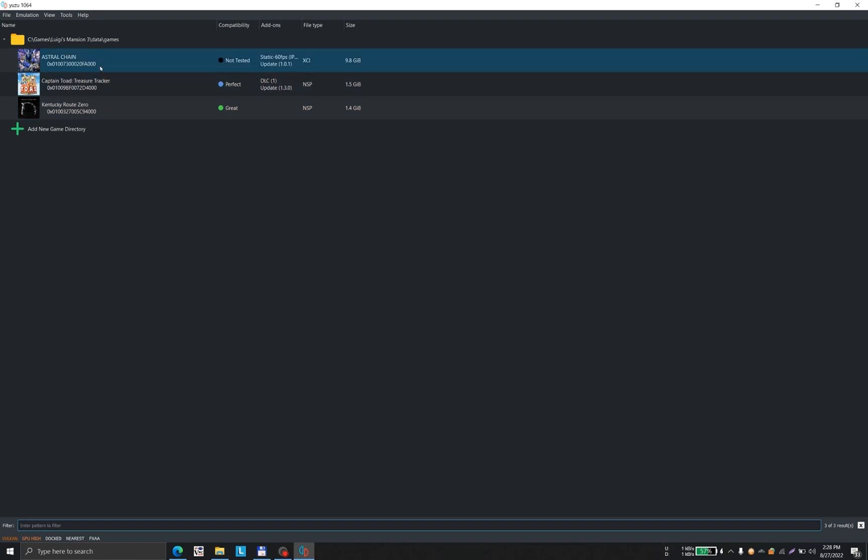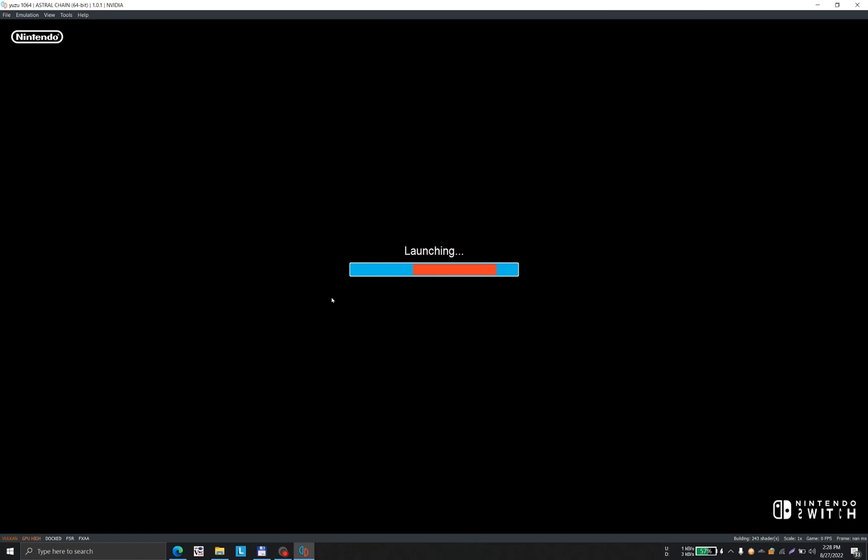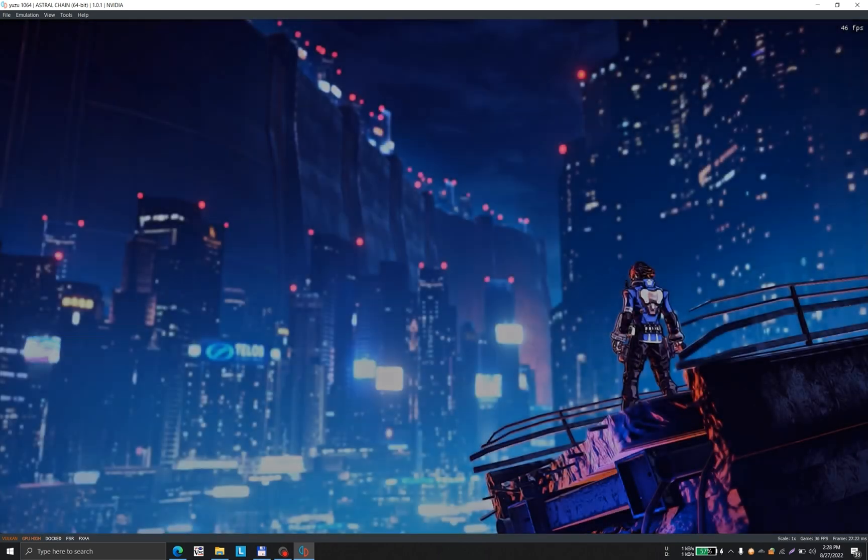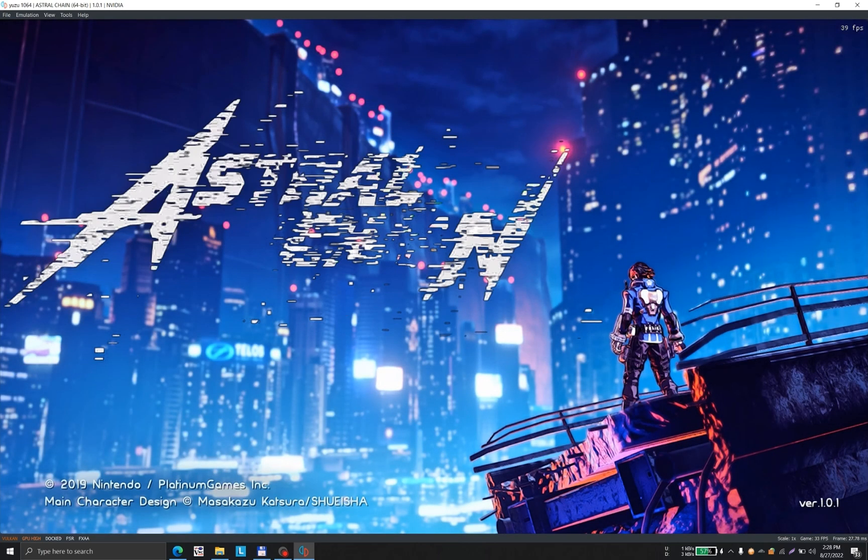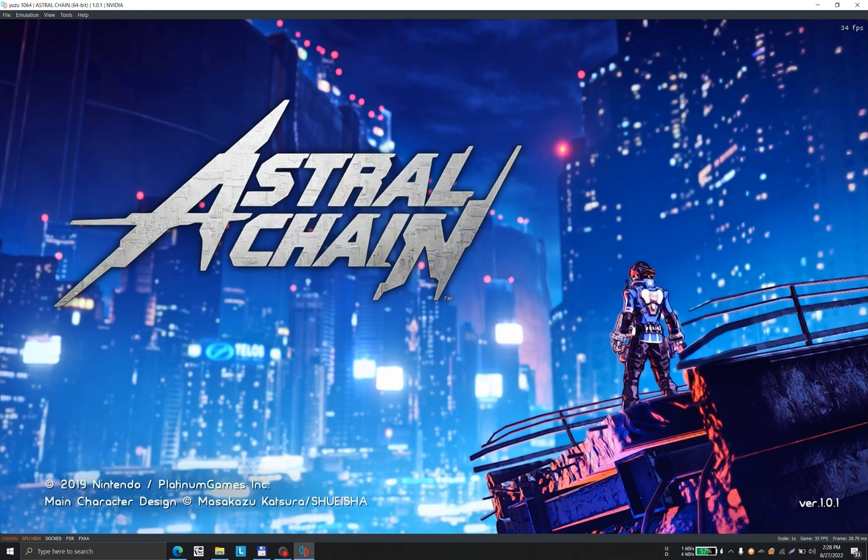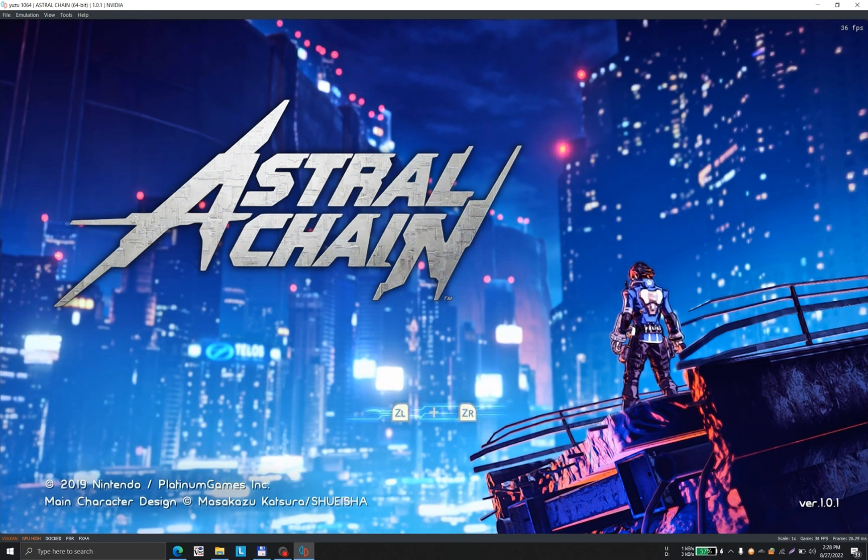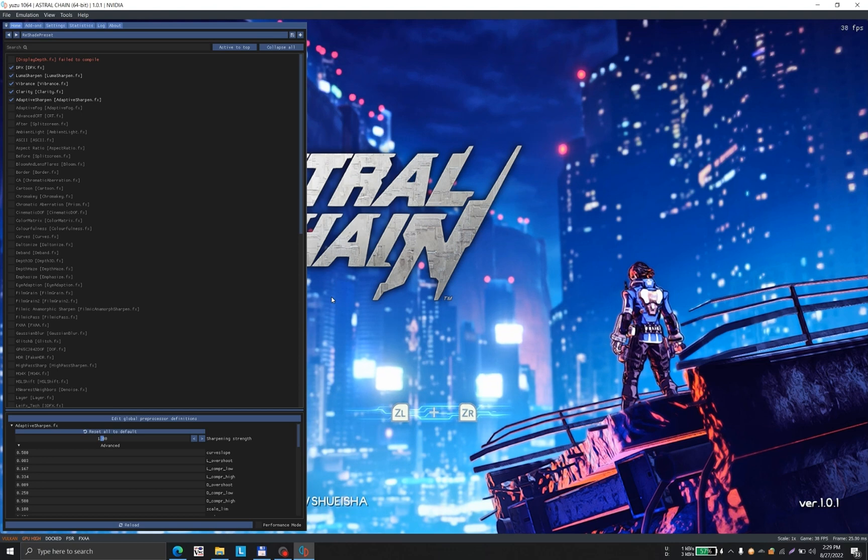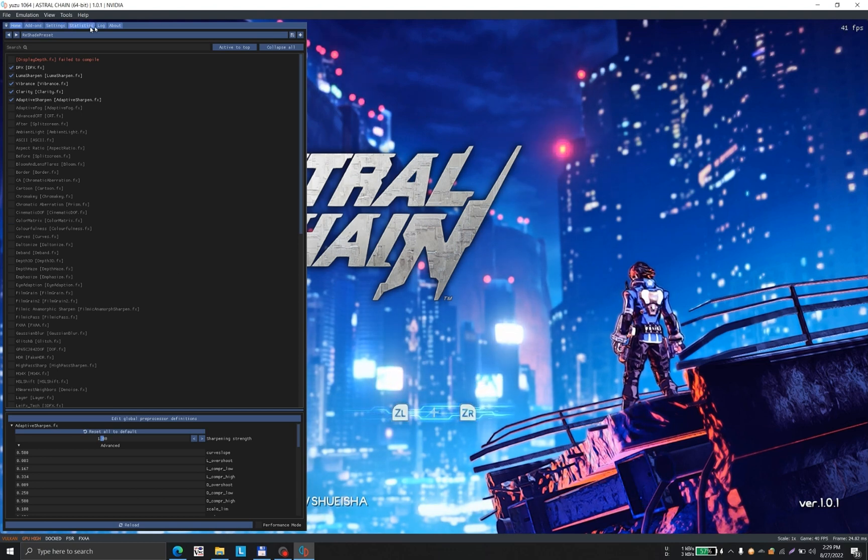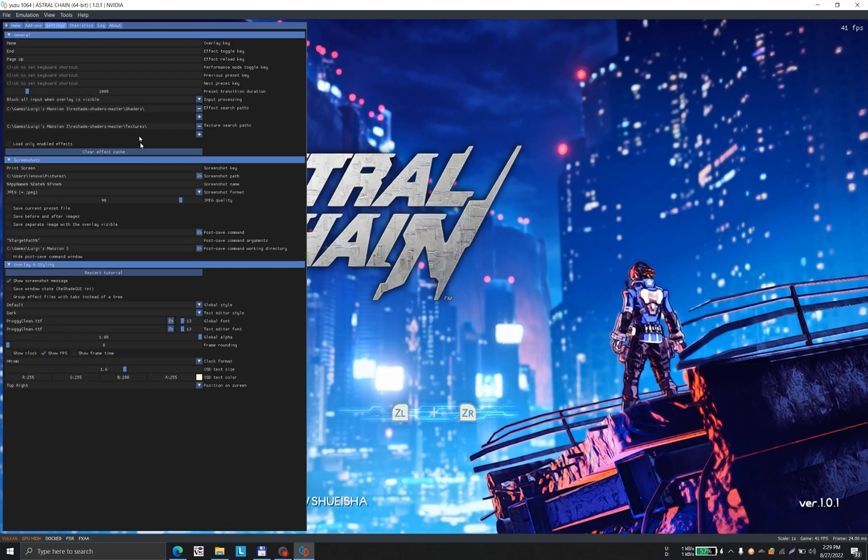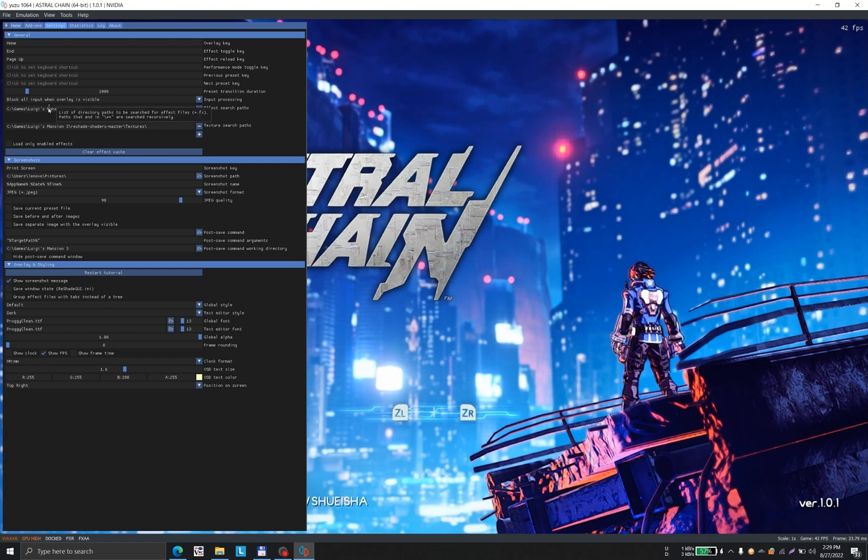Let's launch Astral Chain. ReShade works throughout the executable, and you can use it to launch any game. Press the Home button for the default ReShade interface.